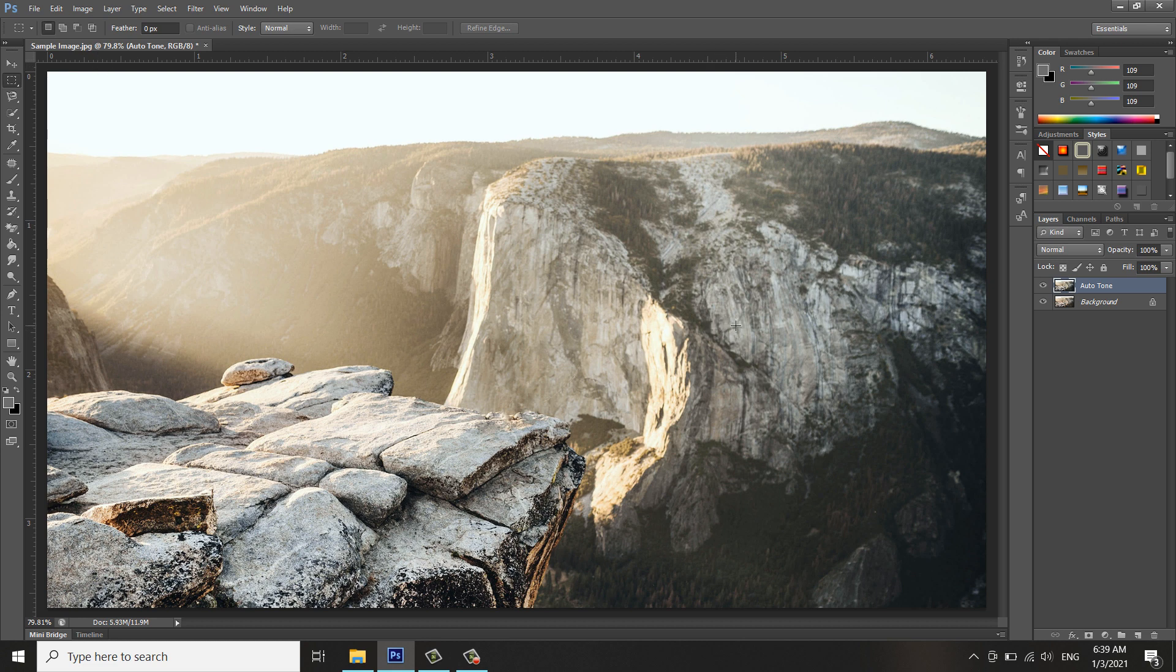We cannot distinguish the difference, but in some different images you can see the difference. It depends on the quality of image that we are editing.